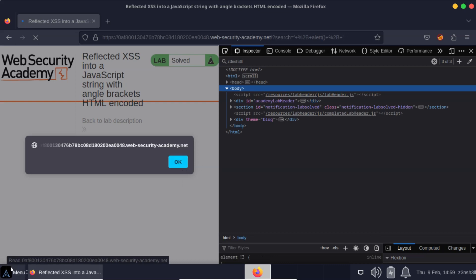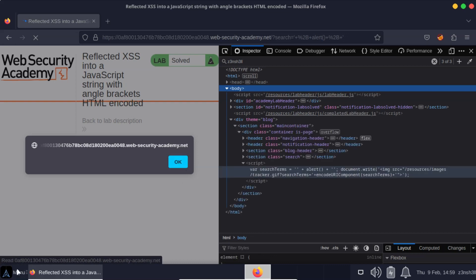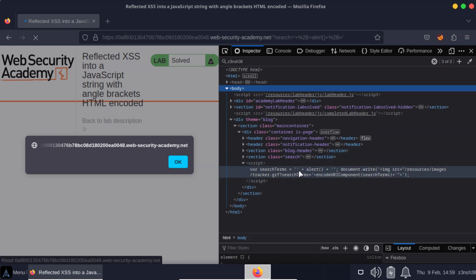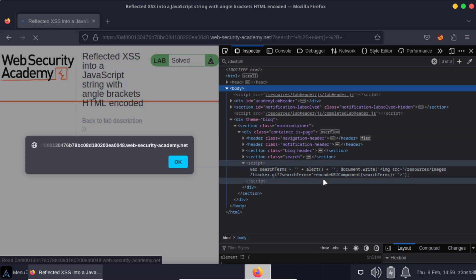So we can see we've confined our exploit to a single statement here. We have var search terms equals empty string plus alert function plus empty string.